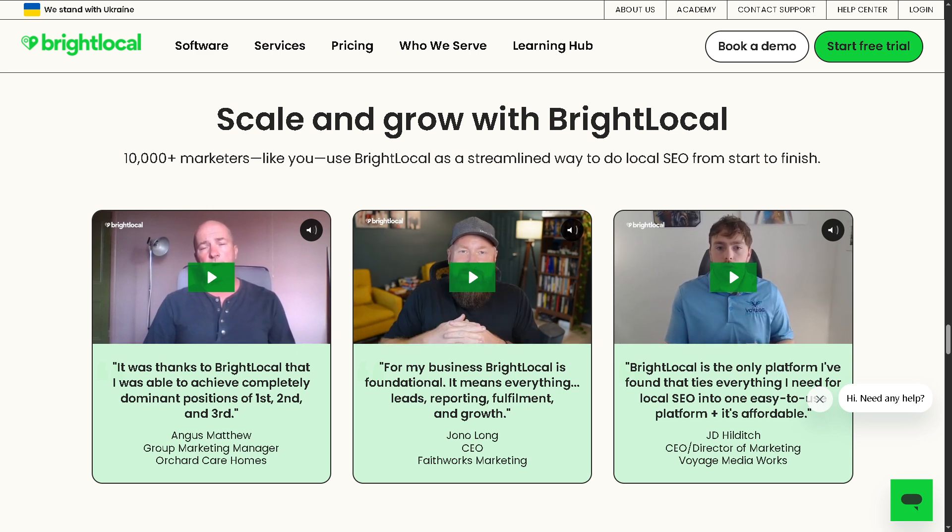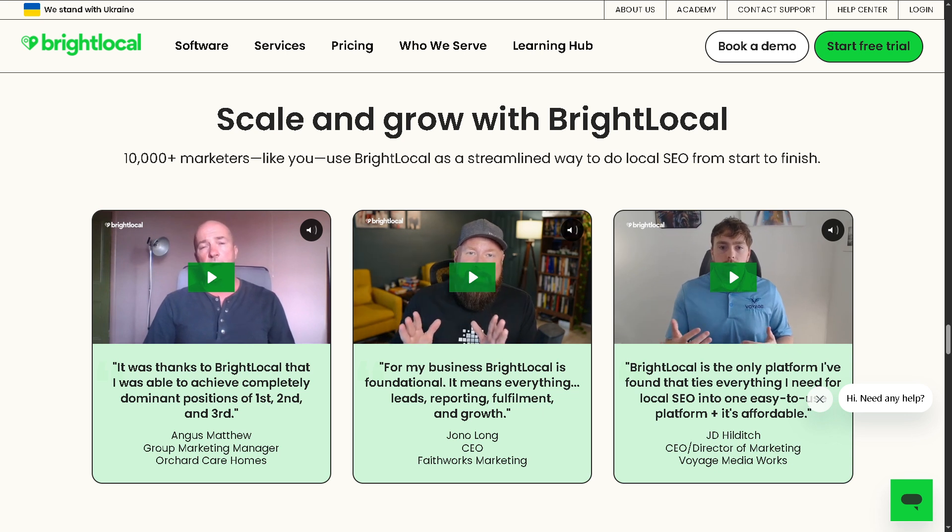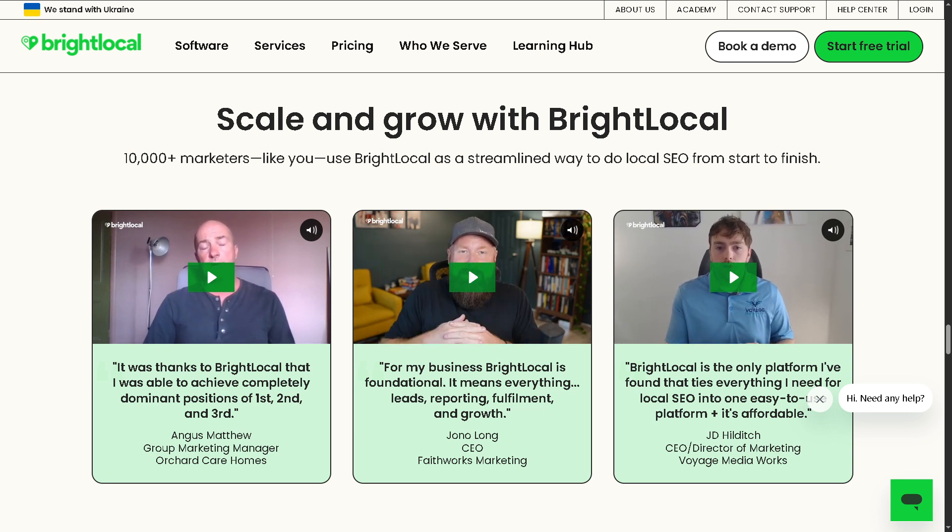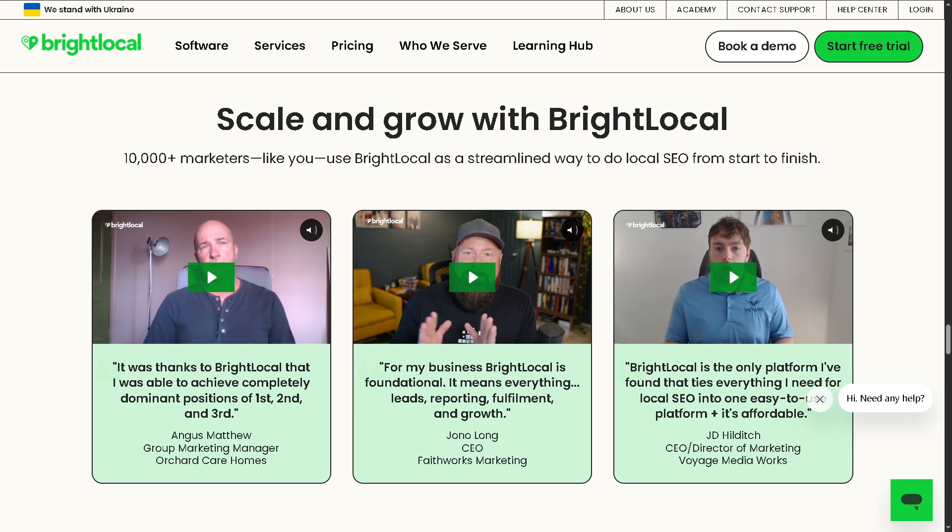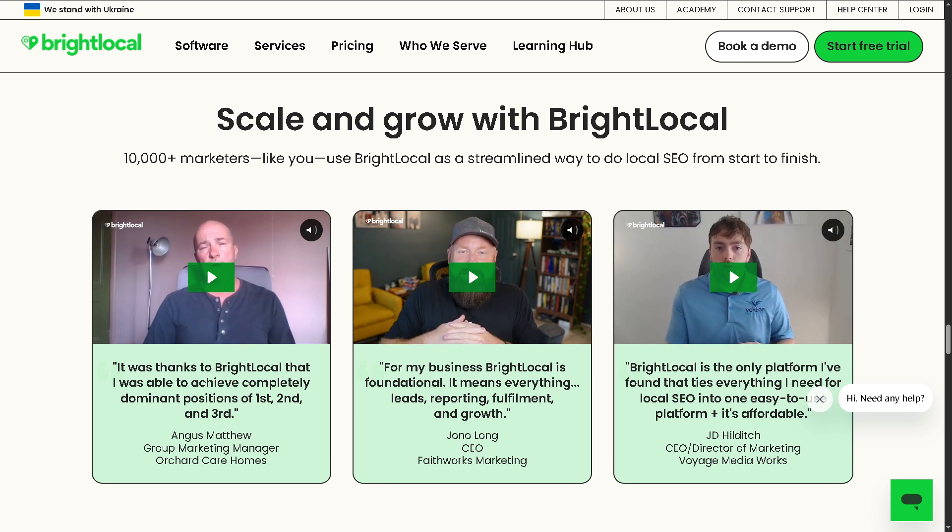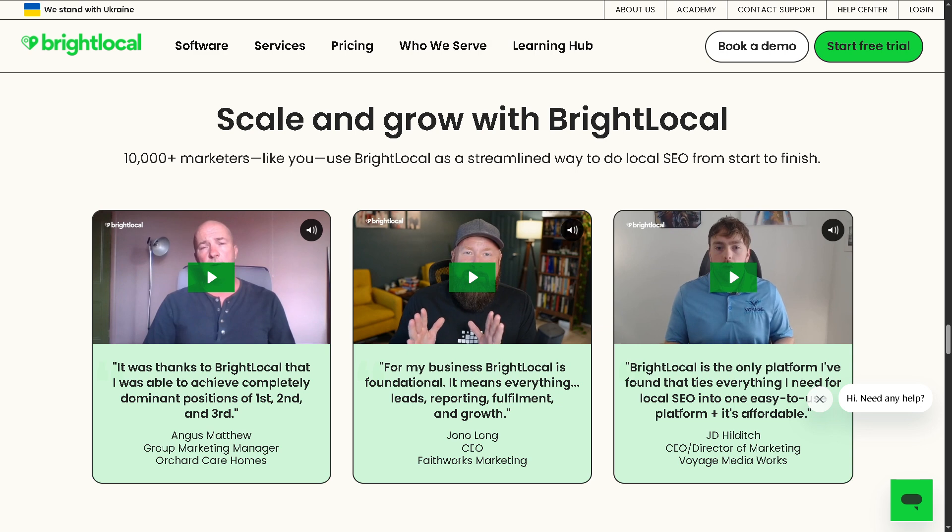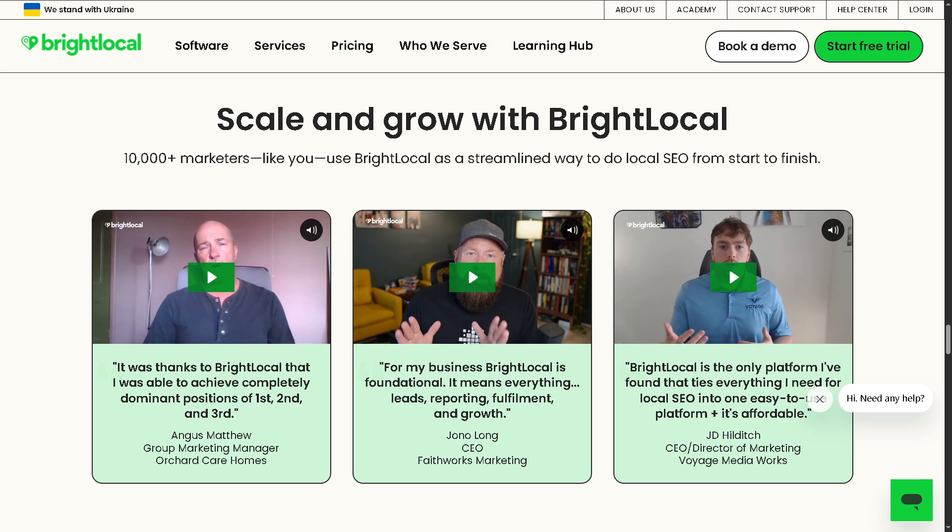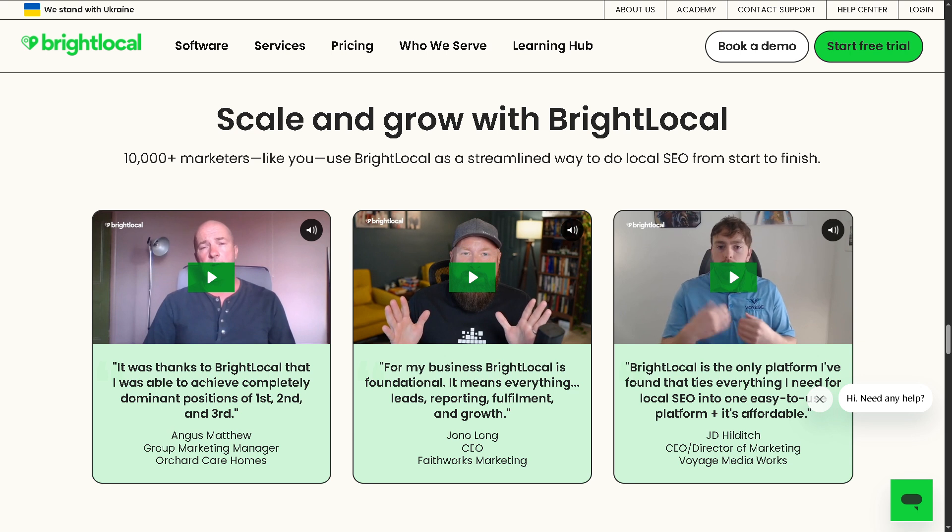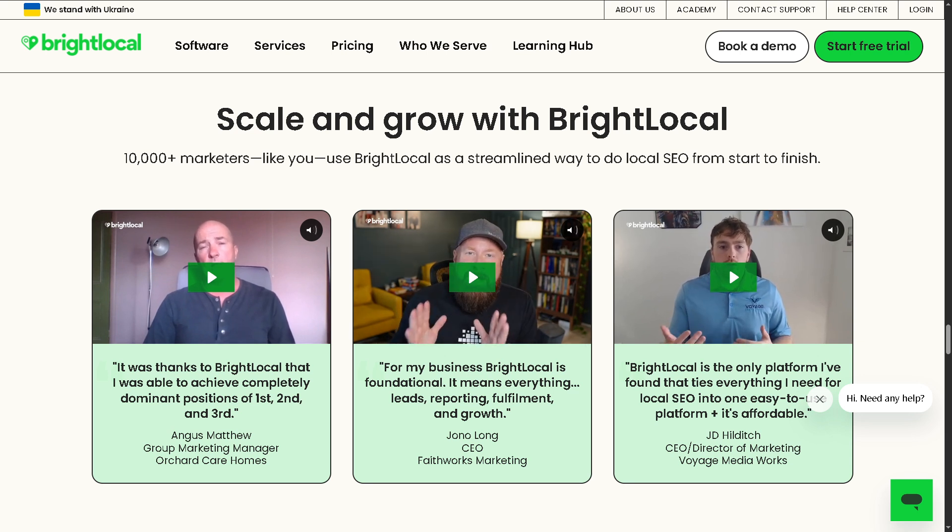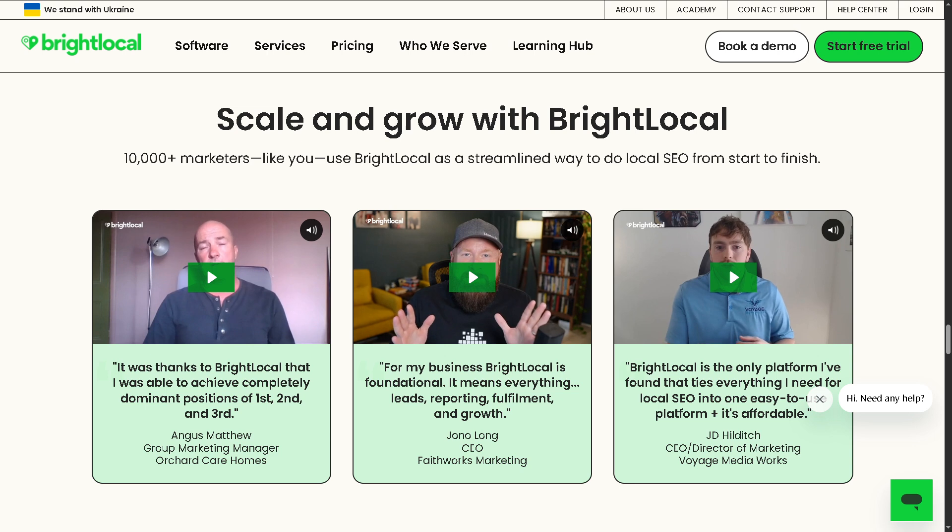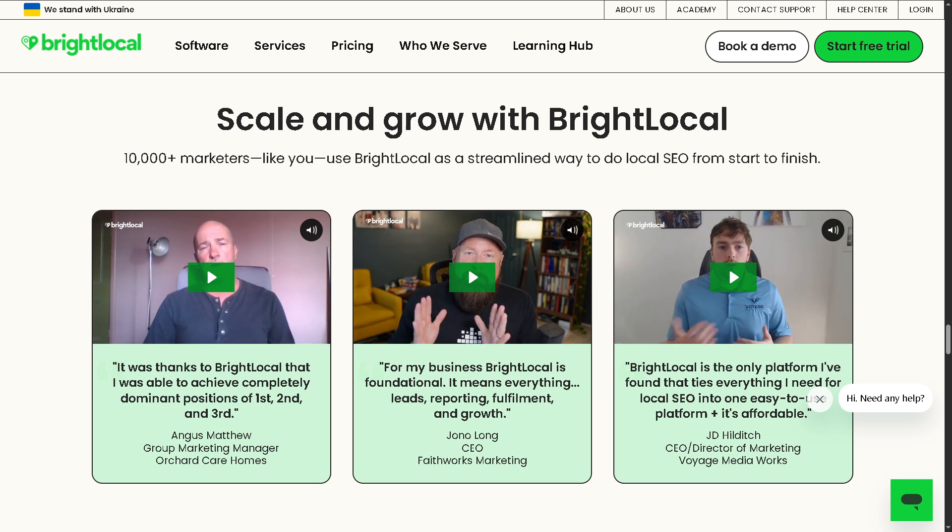Now if you found this video helpful, make sure to give it a thumbs up, subscribe for more how-to content, and drop a comment below if you have any questions or want to see another dive into any other SEO tools. Do not forget to hit the bell icon so you never miss a video from our channel. That's it for today's video, thank you so much for watching guys, and we will see you in the next one.